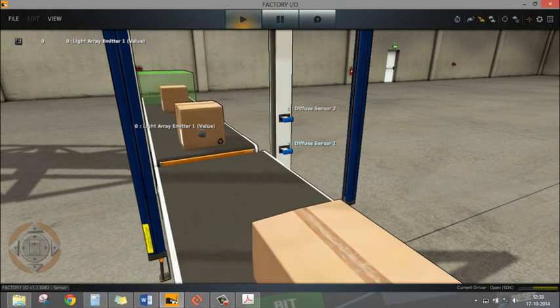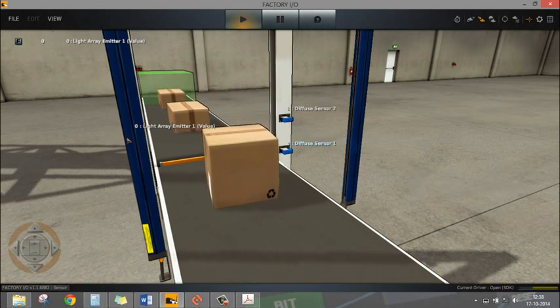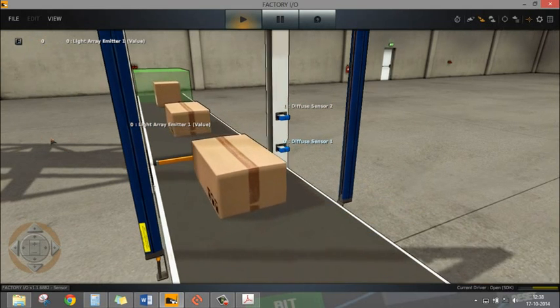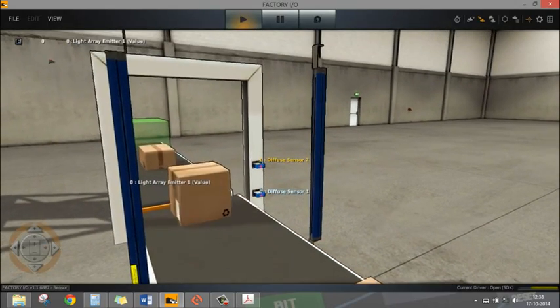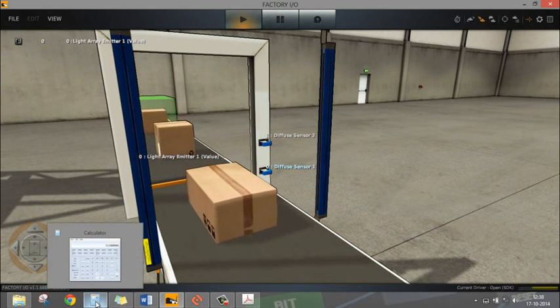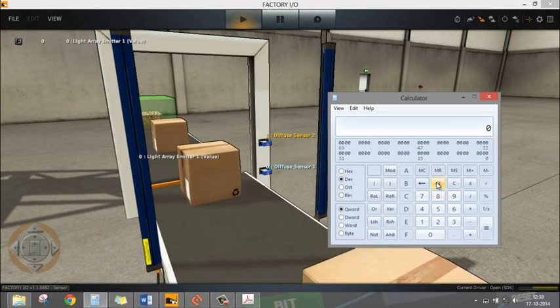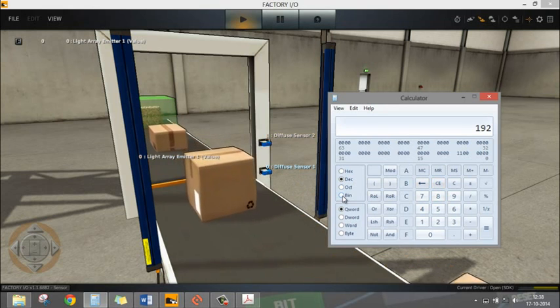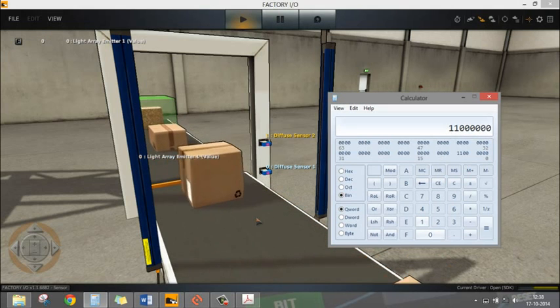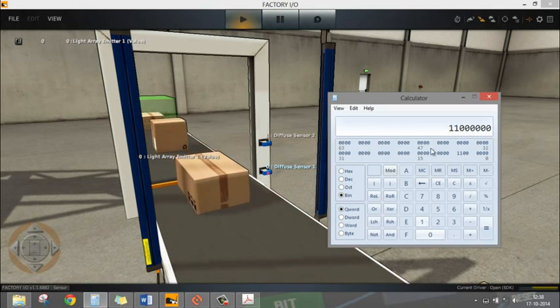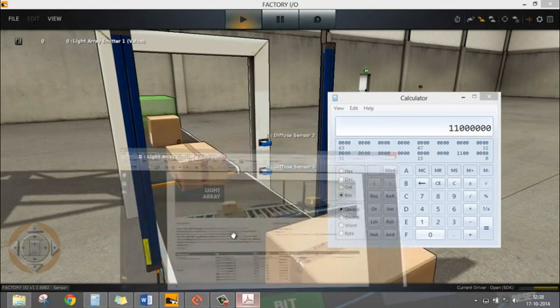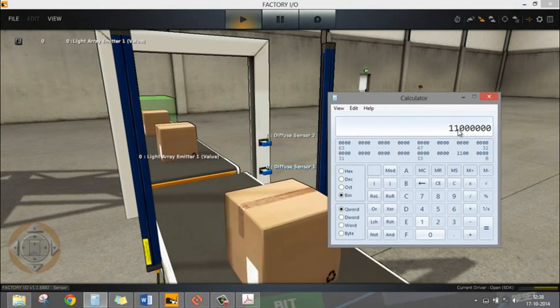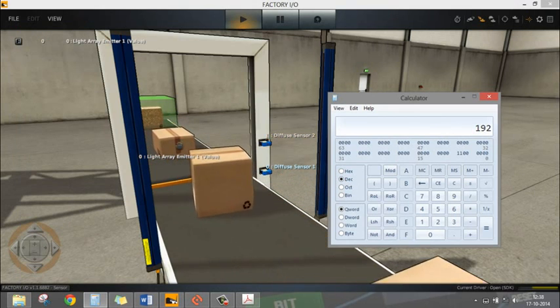For this bigger box we're getting 224. This numerical means this is a decimal value which we're getting from the beams. We're going to convert this value into a binary signal. I'll use a calculator - 192 in decimal is 11000000 in binary. This 11 means this smaller object is interrupting just two beams - the two lower beams. If you convert this into a decimal number it comes out to be 192.